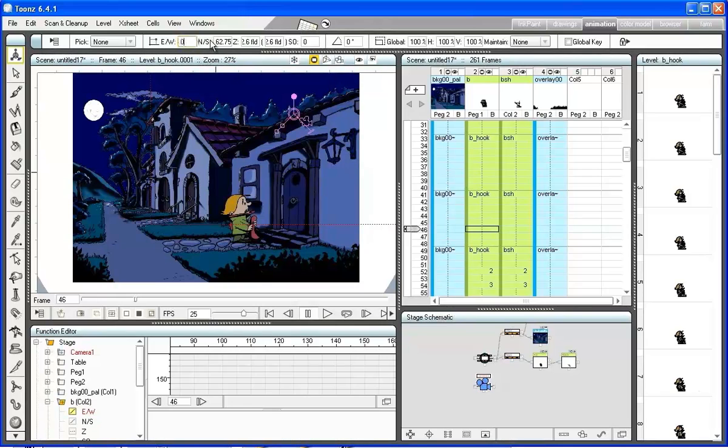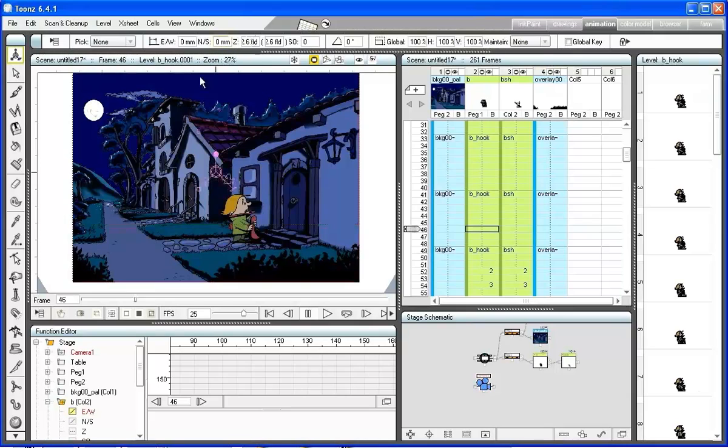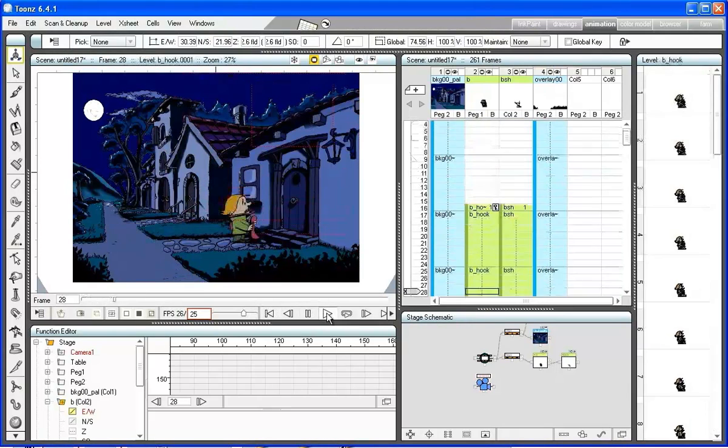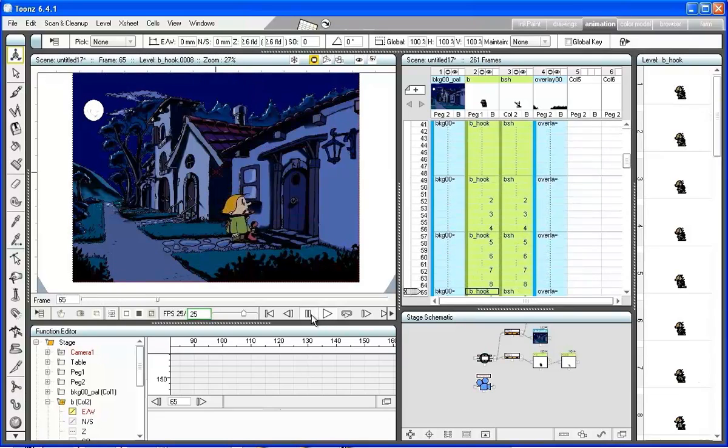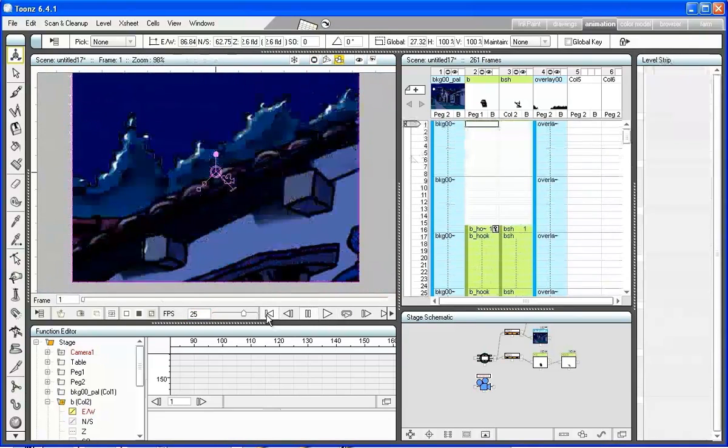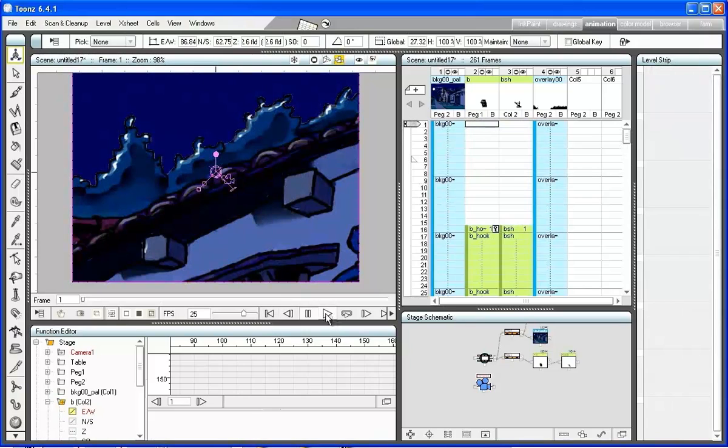At frame 46, set the global scale at 100%, typing the value in the relevant field. We can check the animation from the camera point of view, clicking on the camera icon in the main viewer.